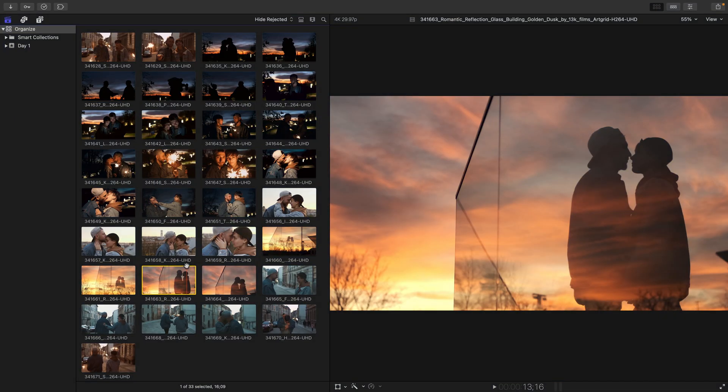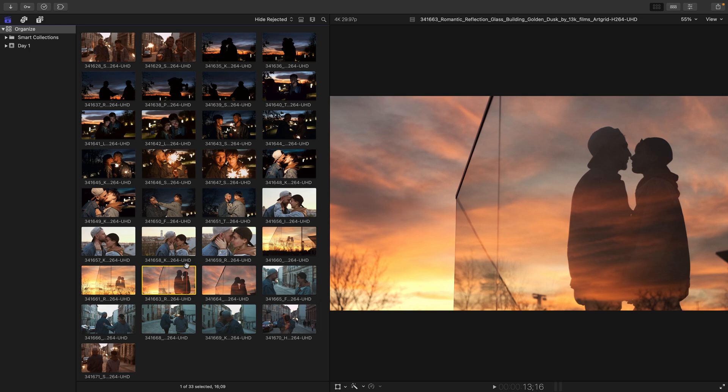Final Cut makes it easy for you to organize media. As we've learned, media is contained within an event that is in a library. In this movie, we'll learn how we can create additional events, view our clips in both list and filmstrip view, group clips, and organize them by rating them and creating keyword and smart collections.